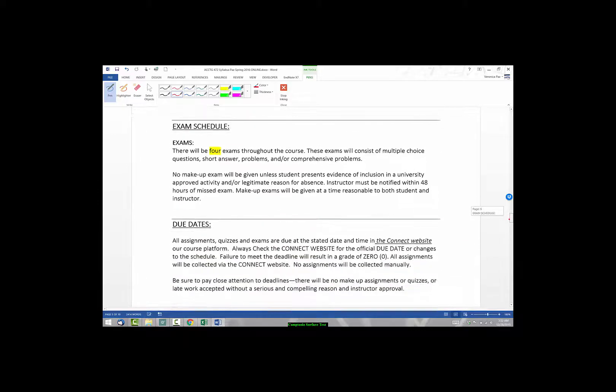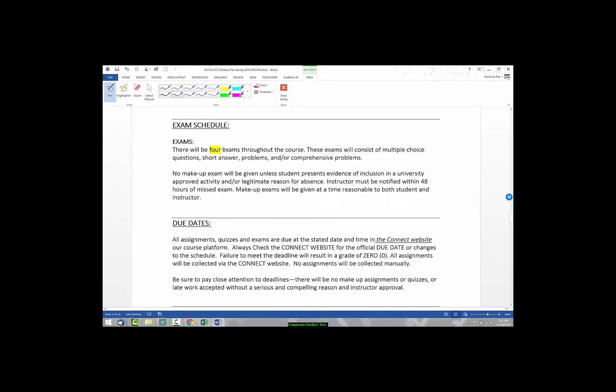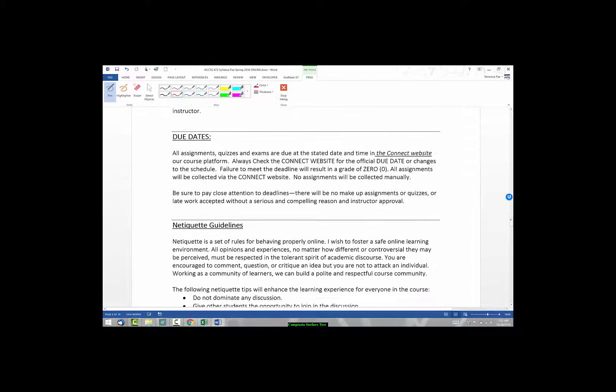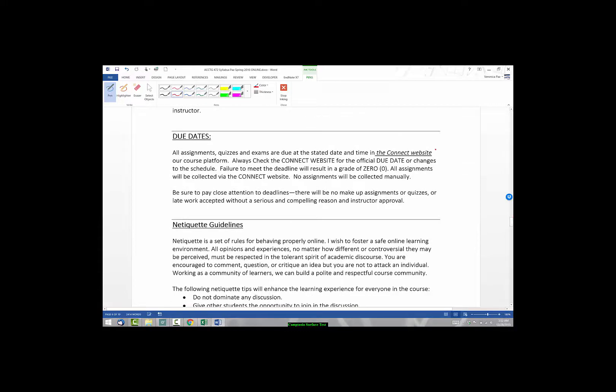Our exams, there we have four exams and they can consist of multiple choice questions, short answer problems, or comprehensive problems. As we approach the exams, I will give you the format and give you guidelines to hopefully hone in your studying. Due dates, all of the due dates are in Connect. You will also see them in Canvas. After you've reviewed the Canvas orientation video, I've included the due dates in both places for your ease.